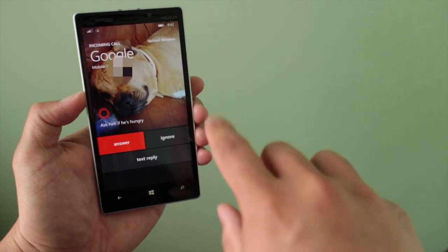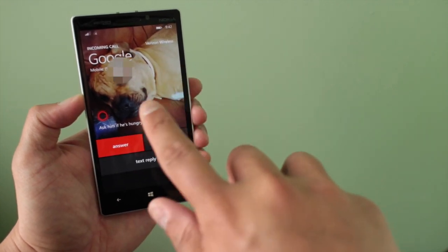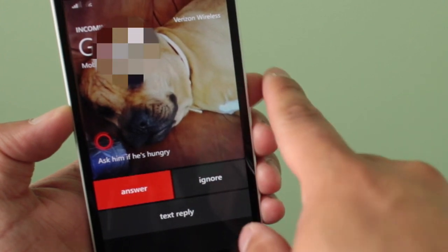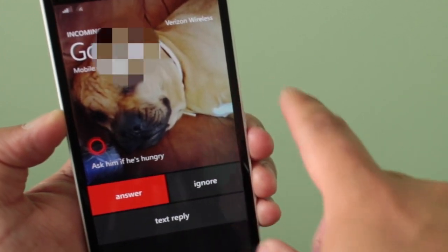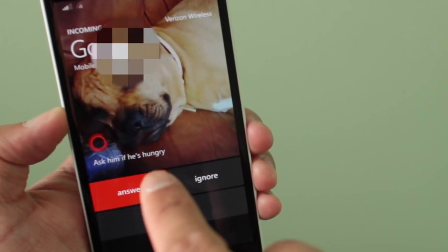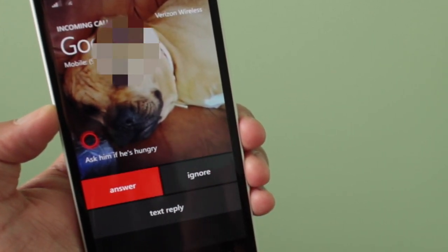You'll notice that the photo shows up, and the reminder shows up right above the answer button. So it's a very convenient location.